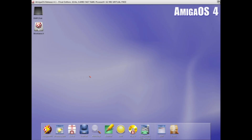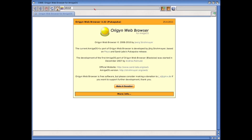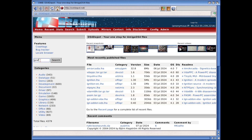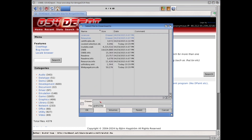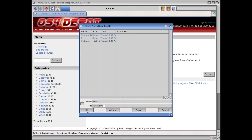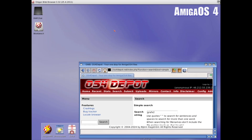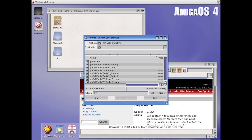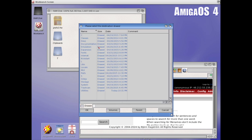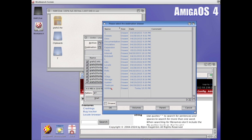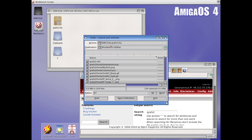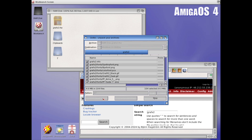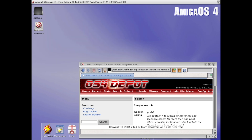To install GrafX2 in AmigaOS 4, we need to visit the OS4 Depot and search for GrafX2, and download it. I'll just save it to RAM and unarchive it to my system utilities drawer — I'll make a GrafX2 drawer in there. Like this, no errors. Let's close all this down.